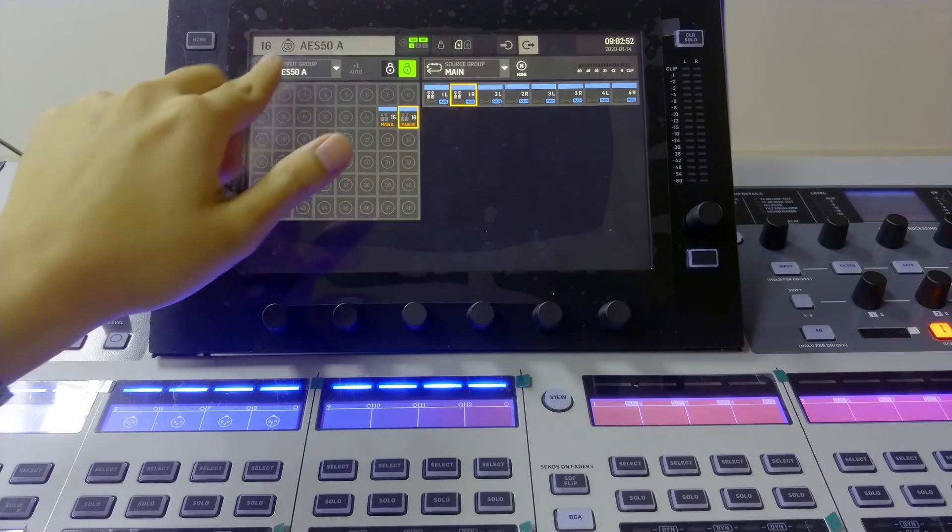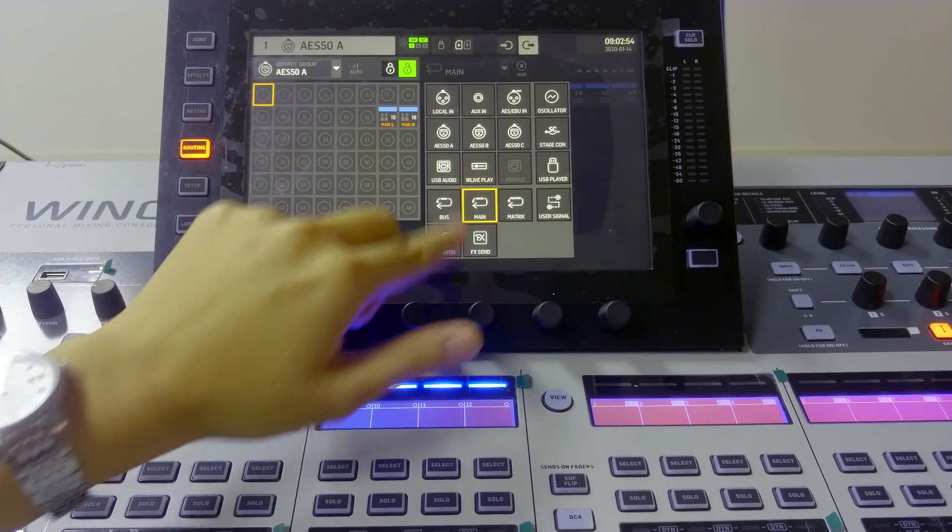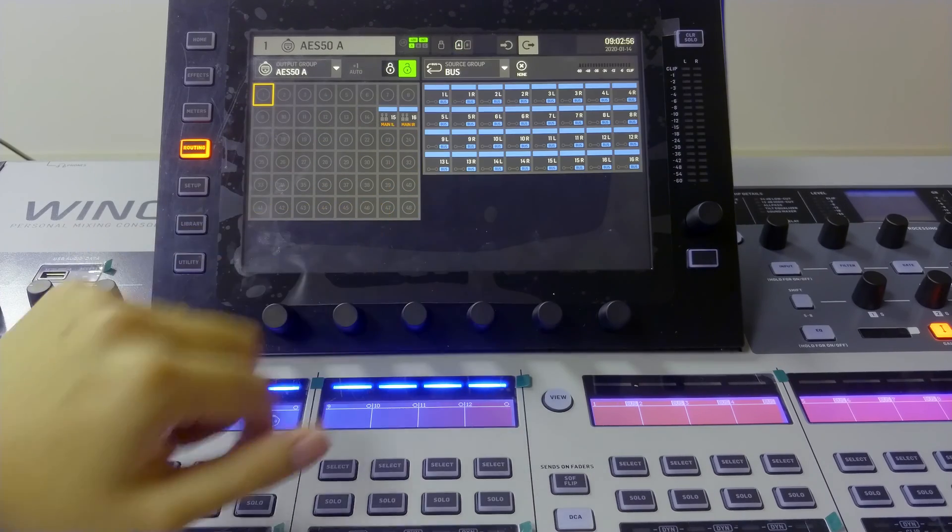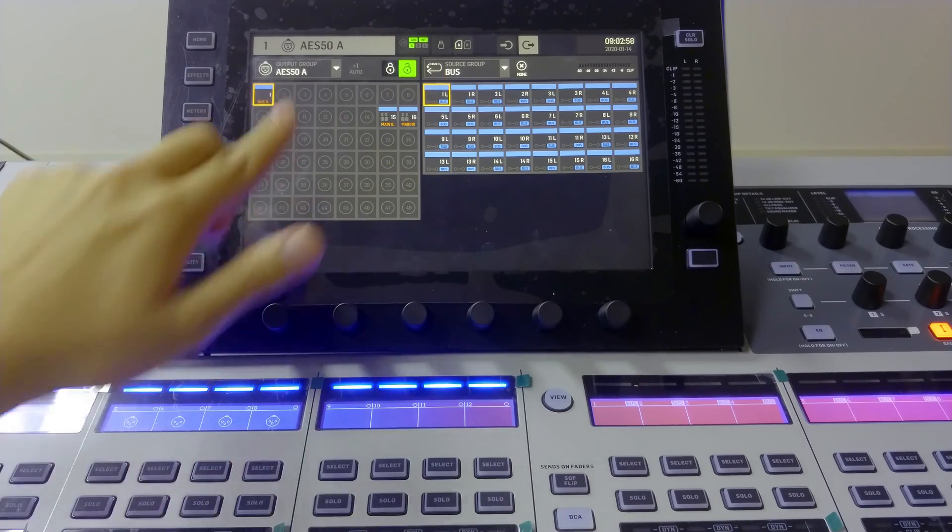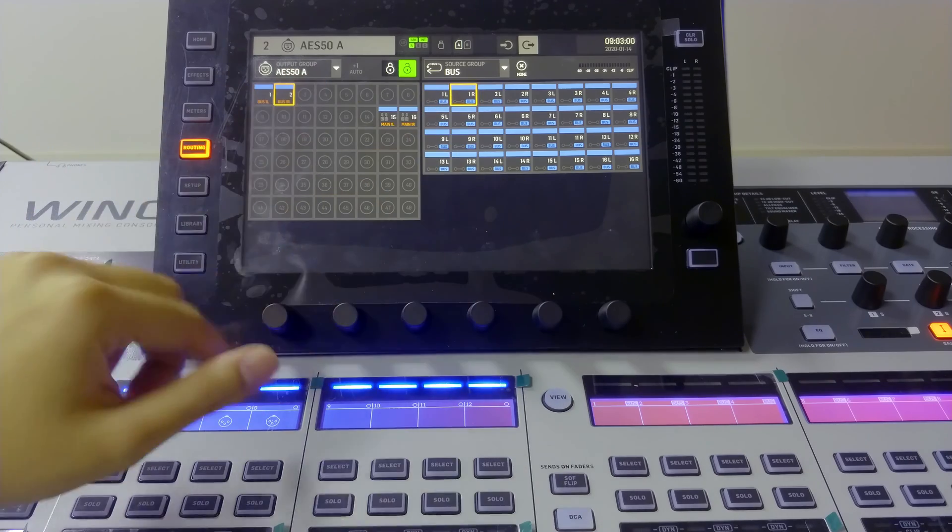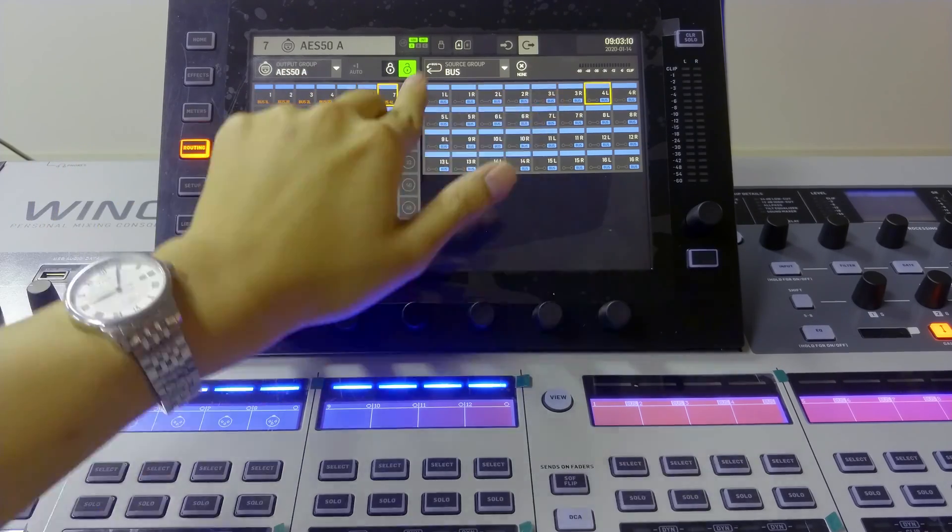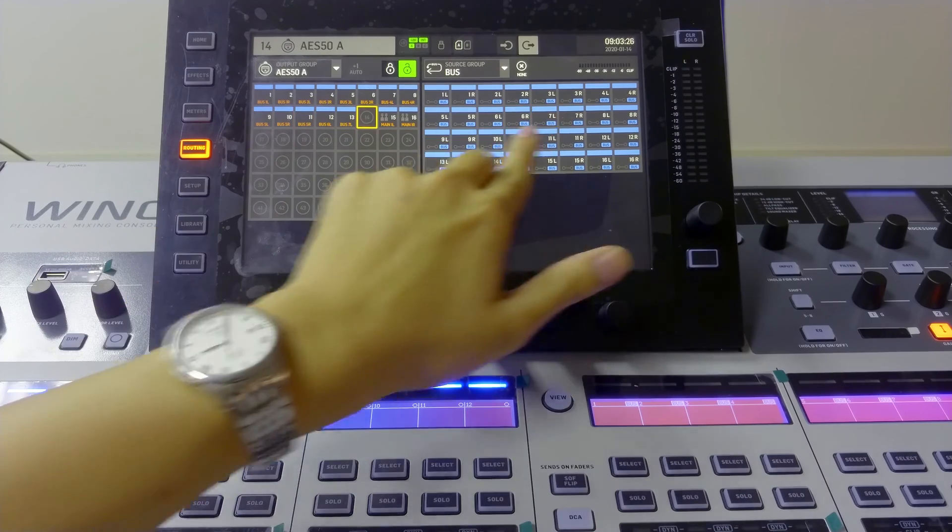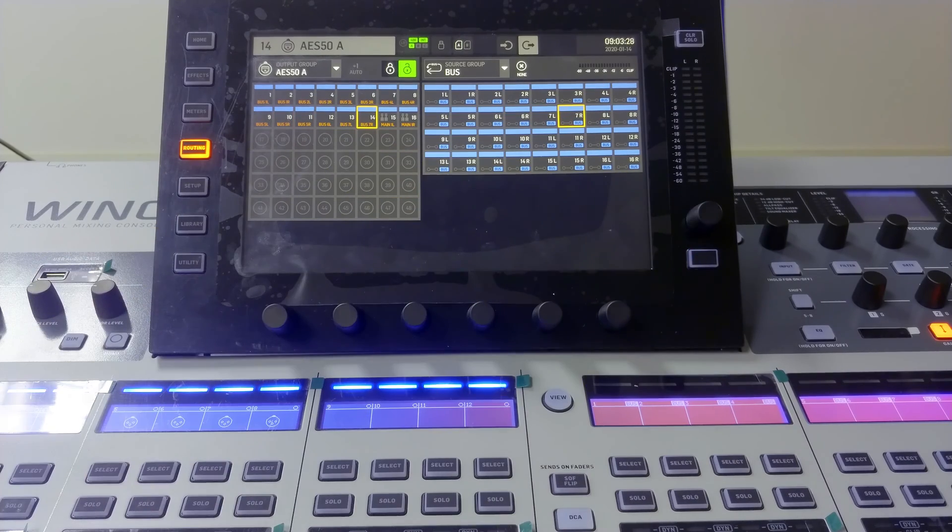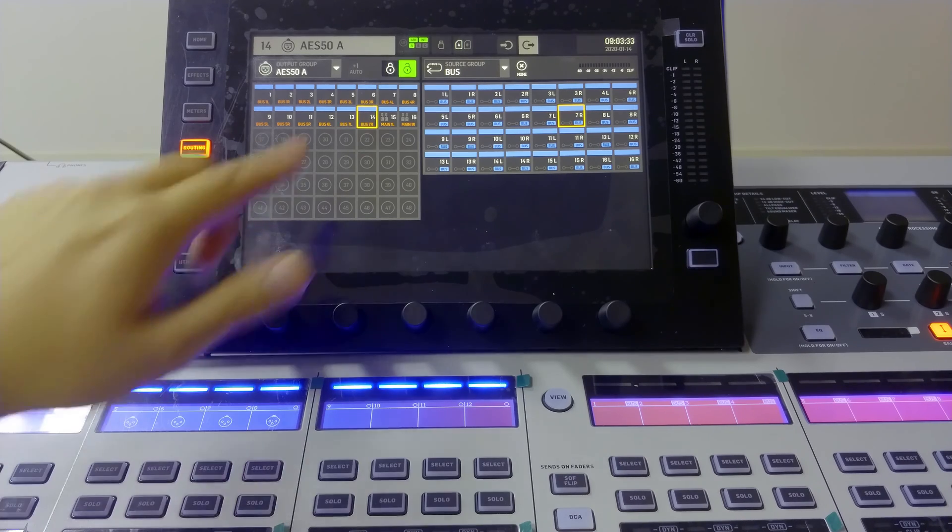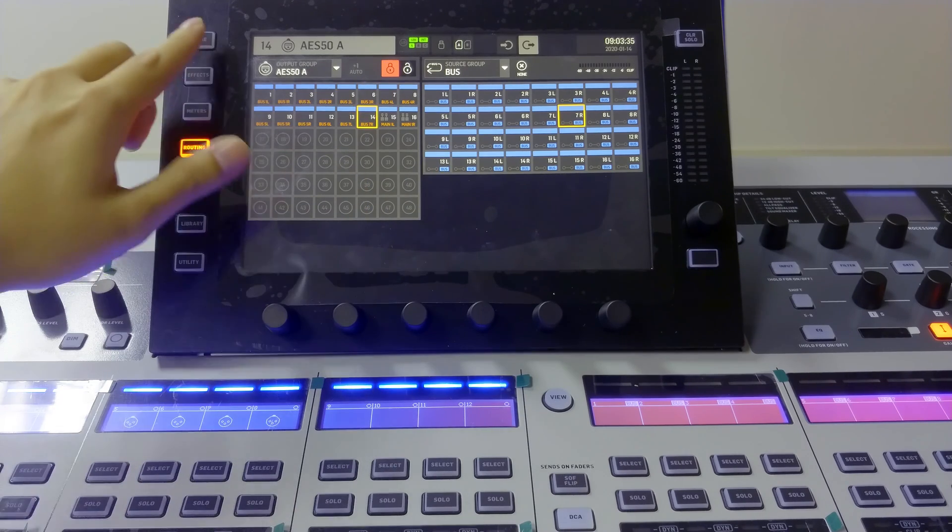And maybe for AESA1, we want bus 1, so we can do that. 2 to bus 2, bus 3 to 3, and so on. So we keep selecting this until all the 16 channels are selected.